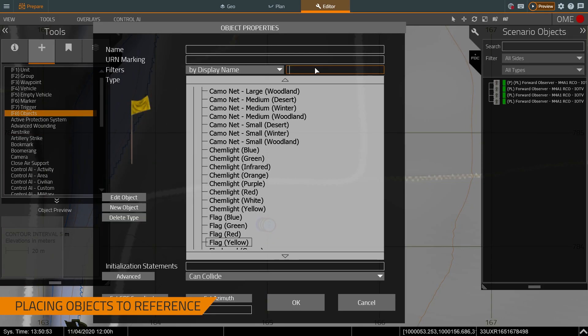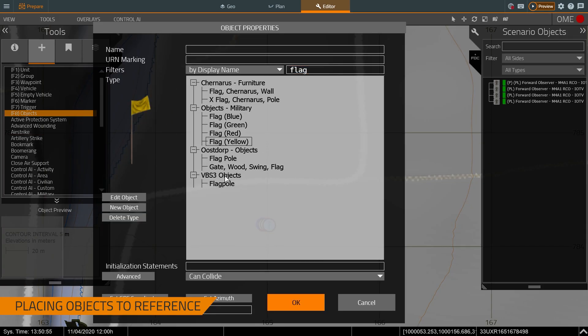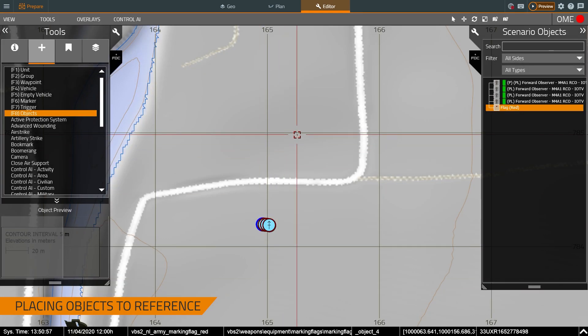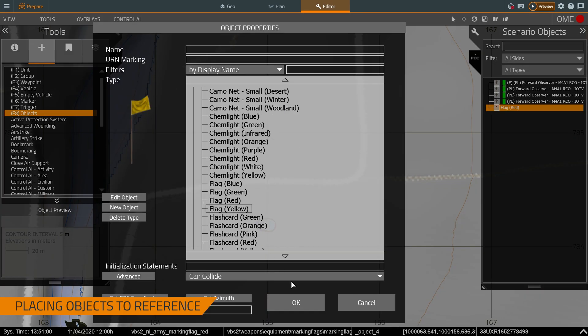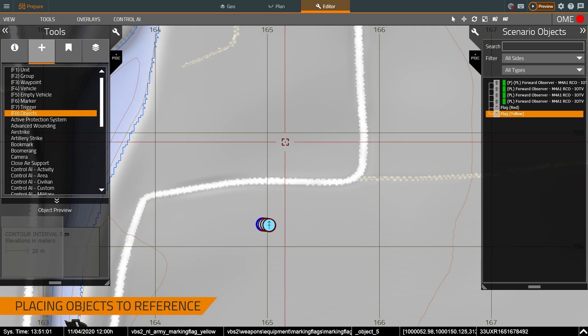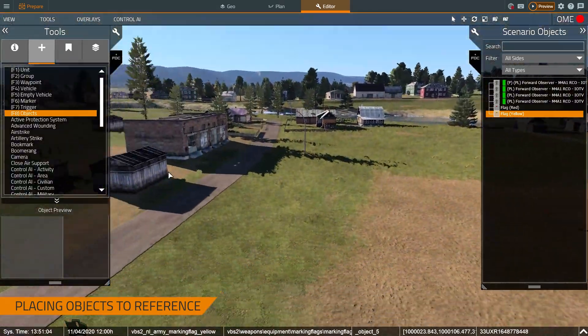So I'm just going to search for flag, let's put a red one and a yellow one. And there are my flags.